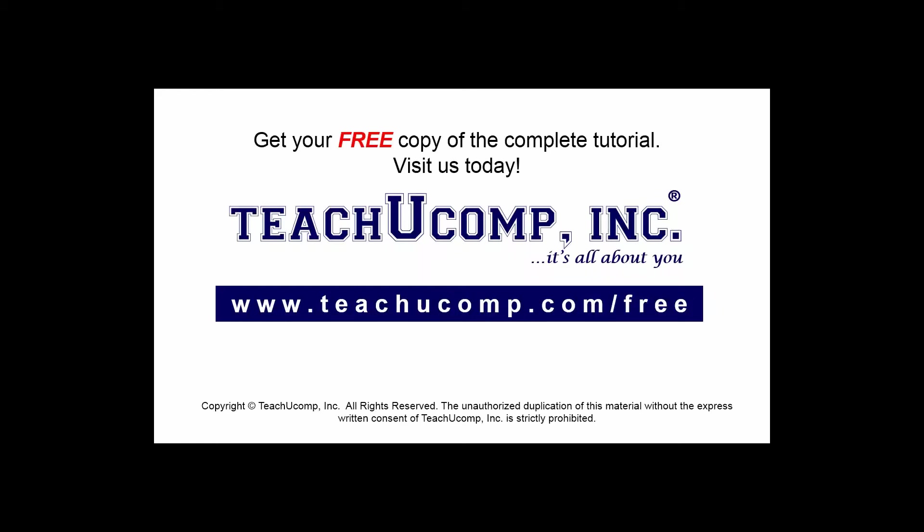Get your free copy of the complete tutorial at www.teachucomp.com forward slash free.